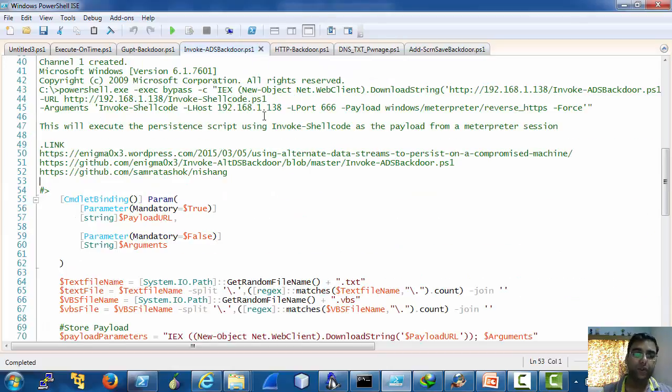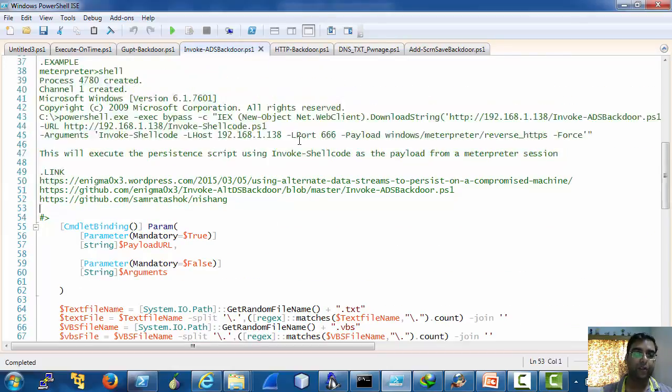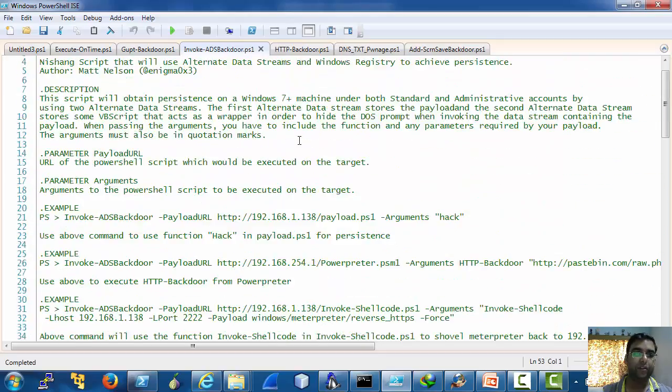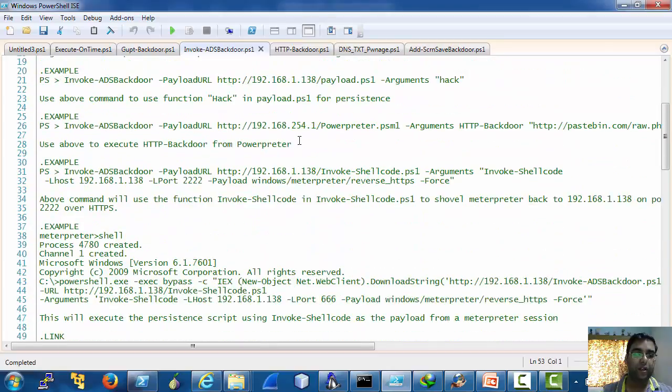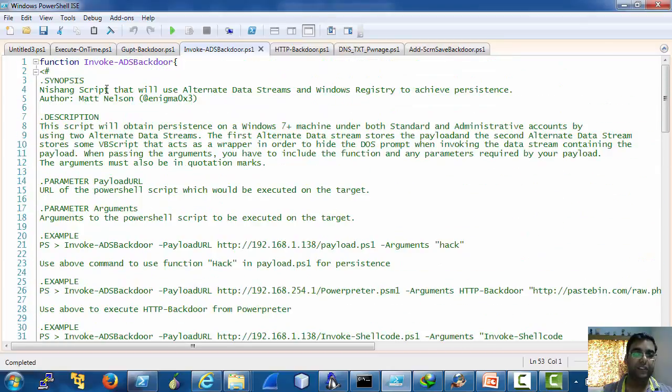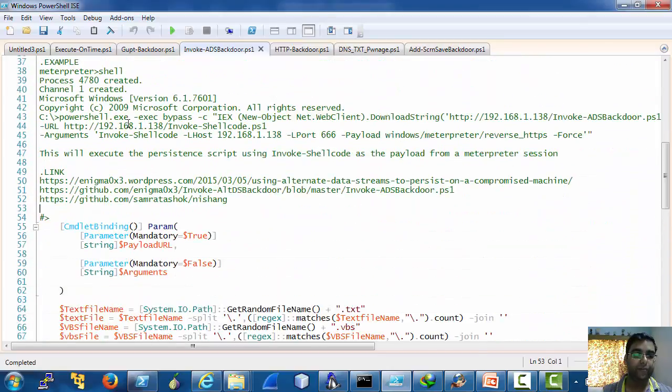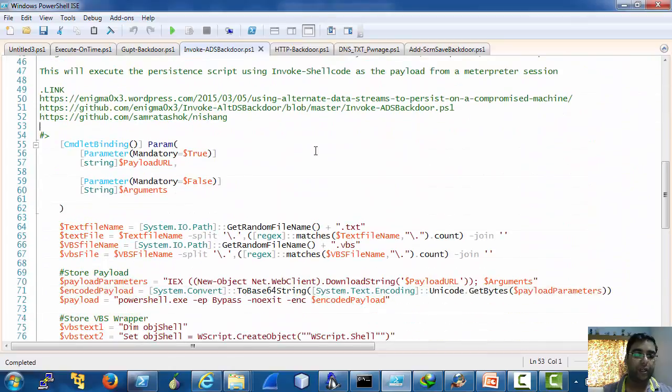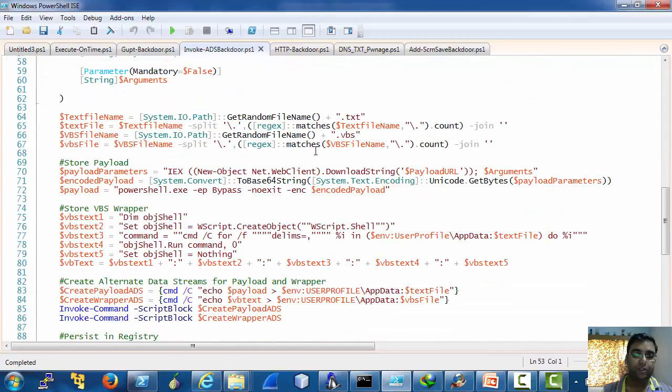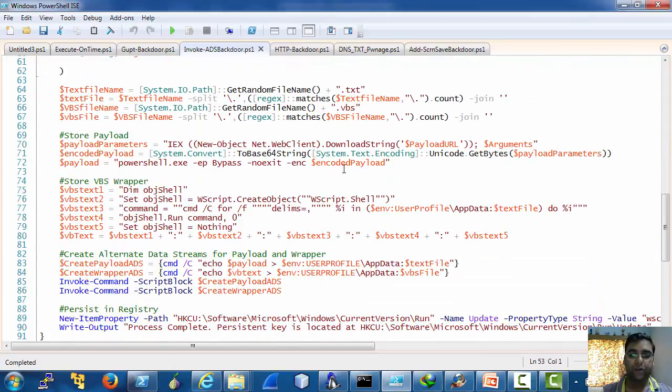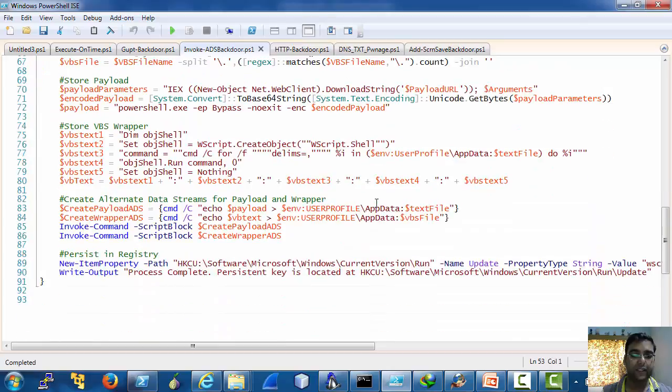Now let's quickly move on to invoke ADS backdoor which is code by Matt Nelson. The thing I would like you to have a look at in this is this thing.